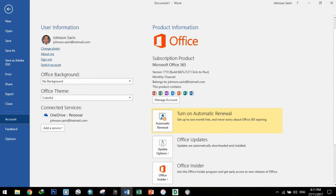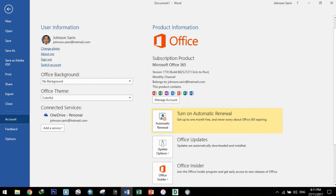So magpapansin nyo dito, meron siyang connected services. I connected this with my OneDrive personal account, because kasama sa subscription mo sa Office 365, is that you can directly sync your Office documents to your online storage, which is very convenient. And nagagamit ko talaga, knowing the nature of my work. Most of the time I'm on the go, so it's pretty convenient na nasi-sync ko yung mga documents ko with my OneDrive personal.